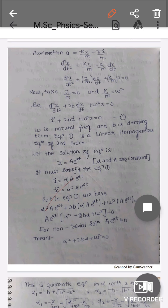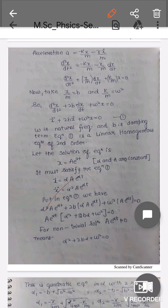To solve this equation, we consider the trial solution x = Ae^(αt), where α and A are constants. Taking the first and second derivatives and substituting into the equation, we get: α²Ae^(αt) + 2bαAe^(αt) + ω²Ae^(αt) = 0. Taking the common factor, since Ae^(αt) is our solution and is not equal to zero, we obtain the characteristic equation: α² + 2bα + ω² = 0.